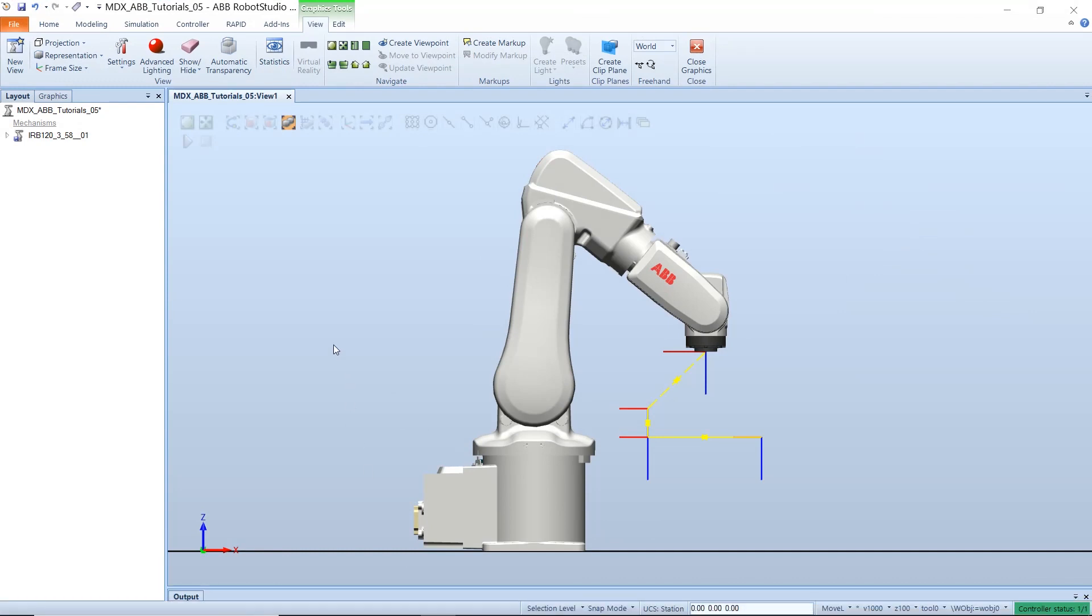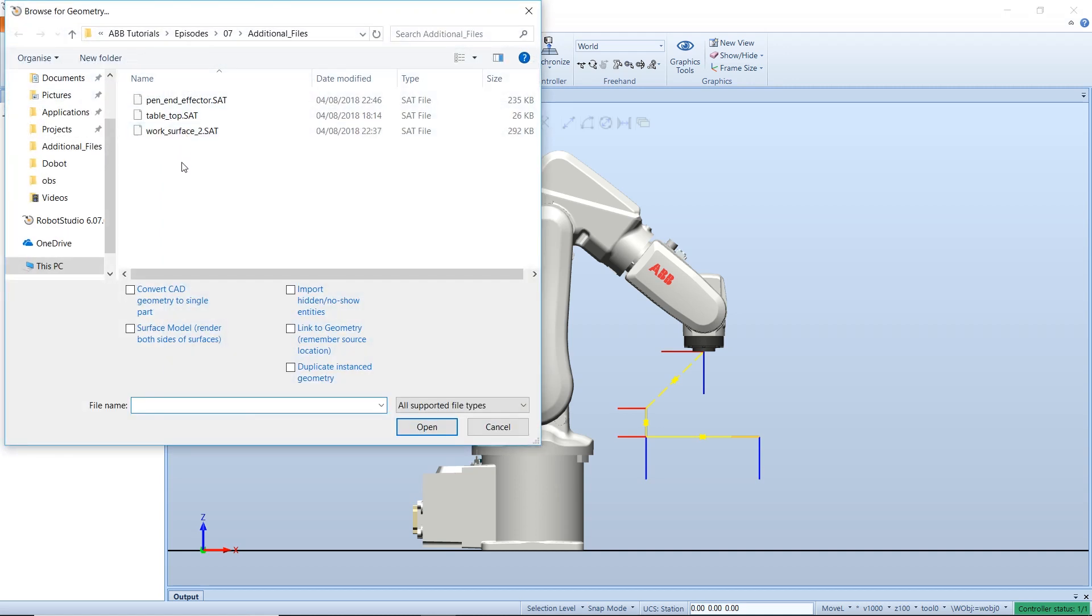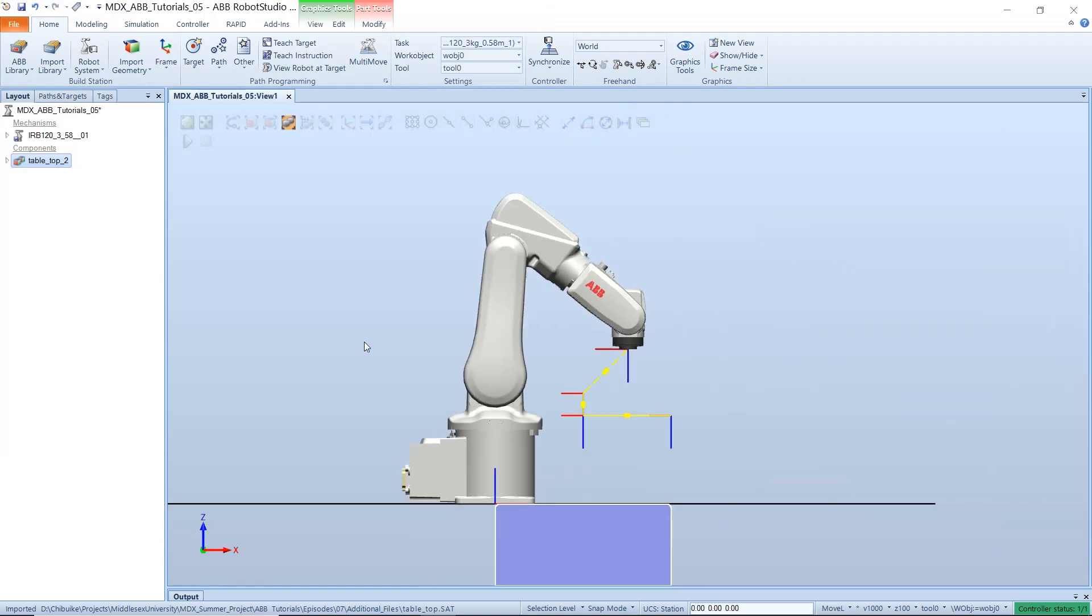After the file has been saved, open Robot Studio and select the home tab, then import geometry. Browse for geometry and select the object you just saved to your 3D editor.